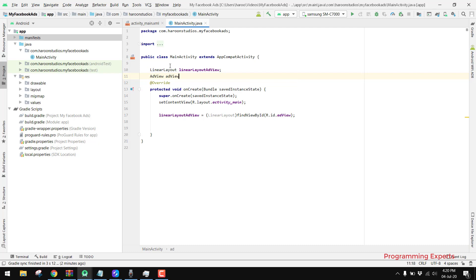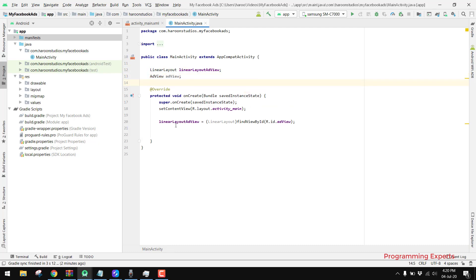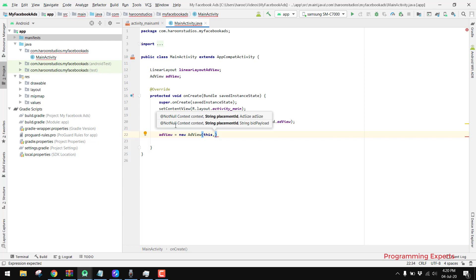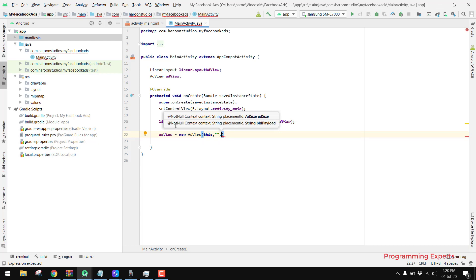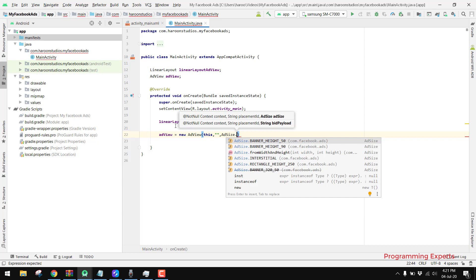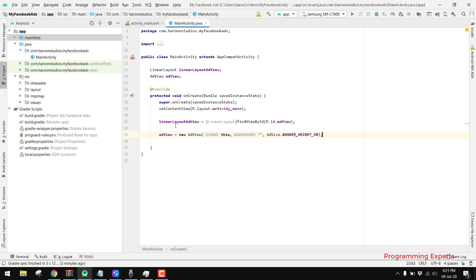Now we initialize our AdView. We write adView equal to new AdView, passing first the context of our activity, then we specify the placement ID — you can get the placement ID from your Facebook Audience Manager, so I will write an empty string here for now. Then for the ad size we specify AdSize.BANNER_HEIGHT_50. You have two height options: BANNER_HEIGHT_50 or BANNER_HEIGHT_90; for this example we use BANNER_HEIGHT_50.